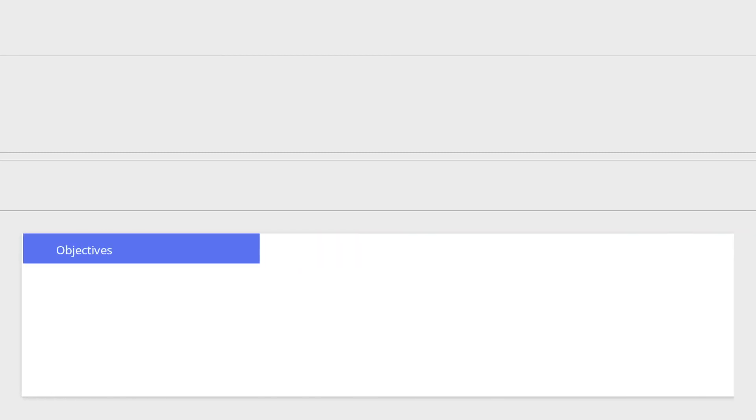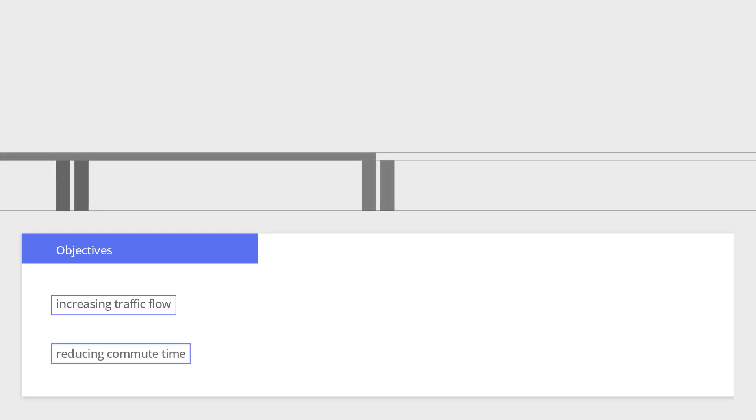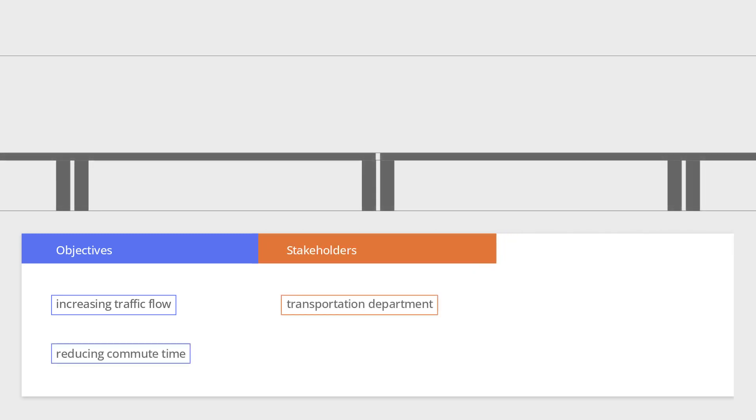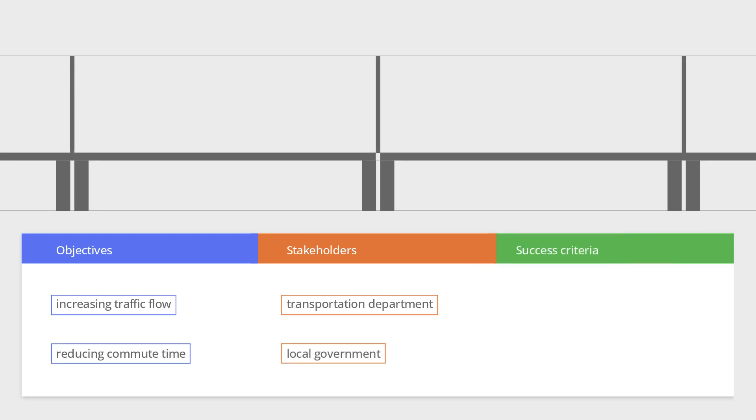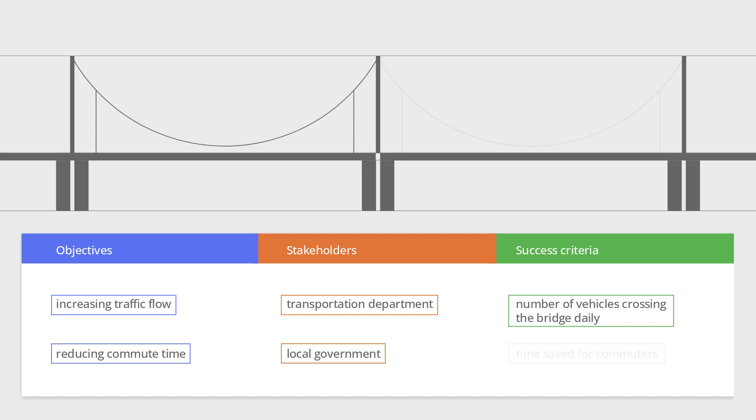Let's look at an example of a project charter for building a new bridge. The project charter would include objectives such as increasing traffic flow and reducing commute time, stakeholders like the transportation department and local government, and success criteria like the number of vehicles crossing the bridge daily and time saved for commuters.